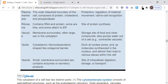Vacuoles are membrane-surrounded, often large sacs in the cytoplasm. In plant cells, the vacuole can cover a major portion of the cell. They serve as a storage site for food and other compounds, and in the case of a contractile vacuole, they pump excess water out of the cell.